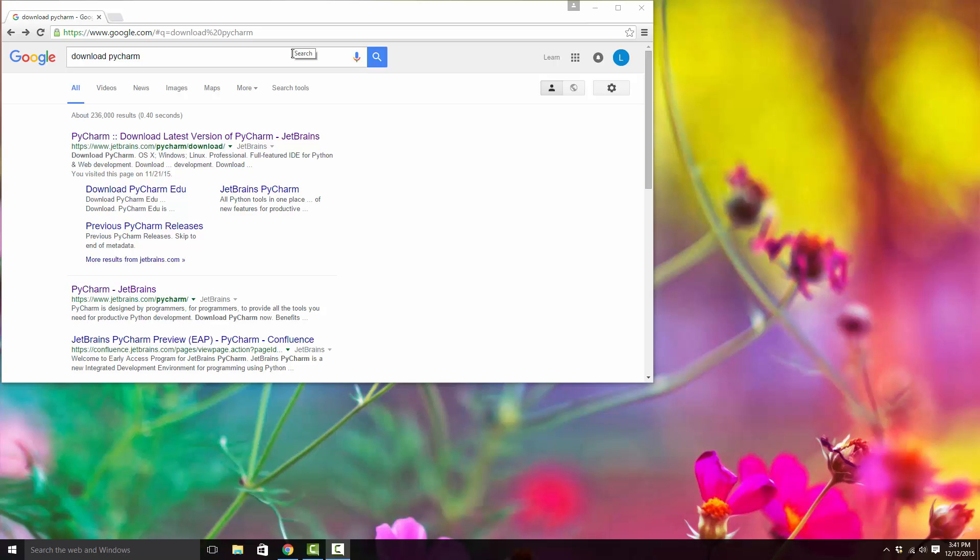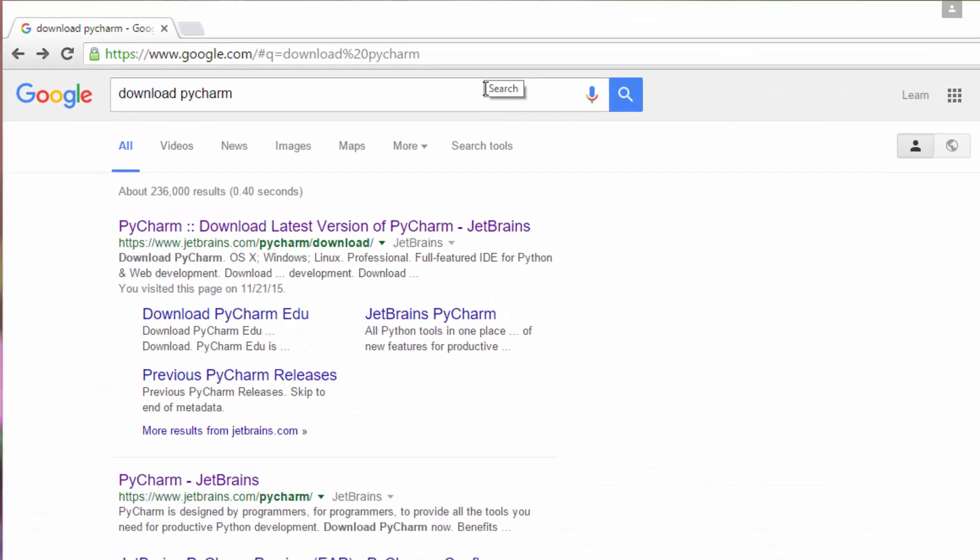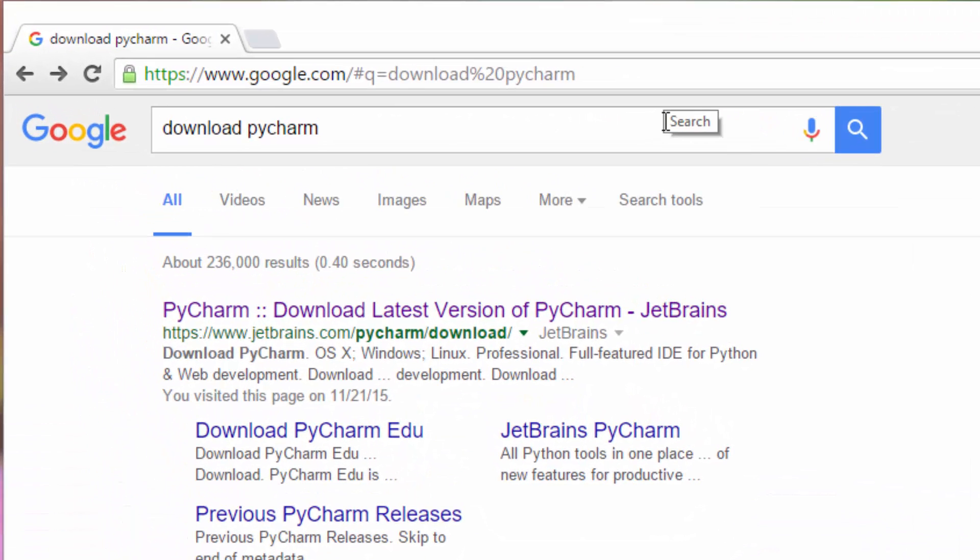Until now we've been using IDLE to write simple Python programs, but once you're through your first few days of learning, you should switch to a better tool that allows you to write Python programs, debug them. It does syntax highlighting and has a bunch of other cool features that you'll find very useful.